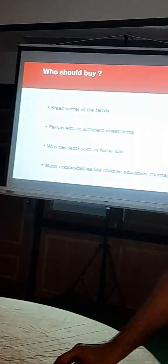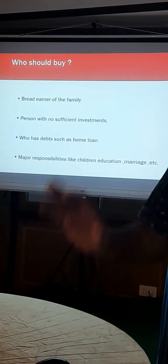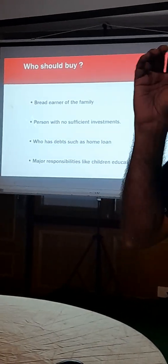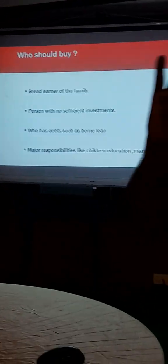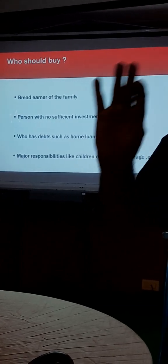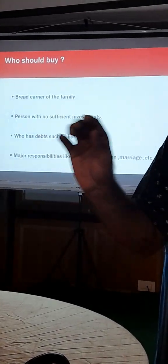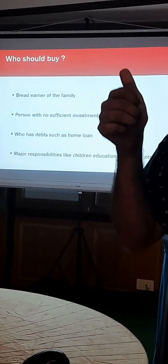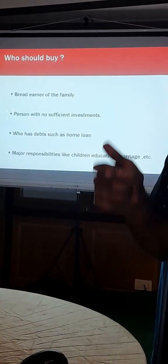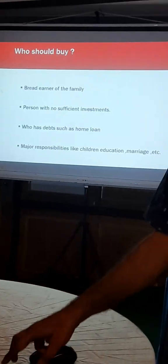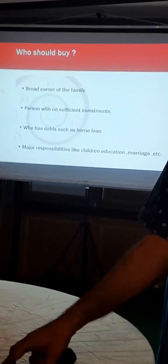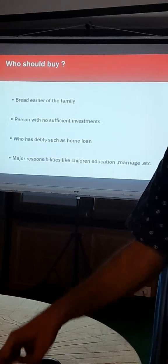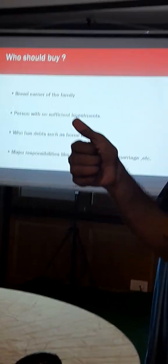For whom you have to take is for a person who has dependents only. Even if you are rich, no need. If you are alone, no need. If you are earning, no need alone. If you have dependents, wife, second wife, girlfriend and so on, all those things you should take. Who has to take? Bread earner.